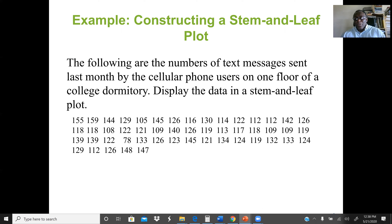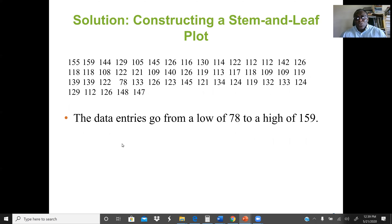For this three-digit data, we use the first two digits as the stem and the last digit as the leaf. The lowest value is 78 and the highest is 159. We need to look at both values so we know where to start our stem. Since the minimum is 78, we start our stem from 7 (representing 70), and since the maximum is 159, we end at 15 (representing 150).